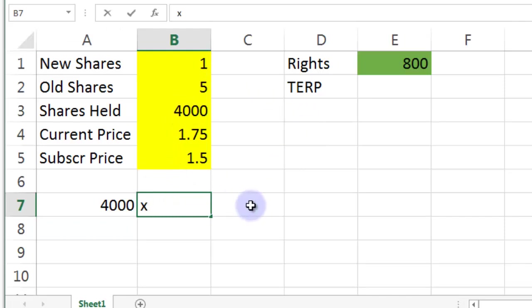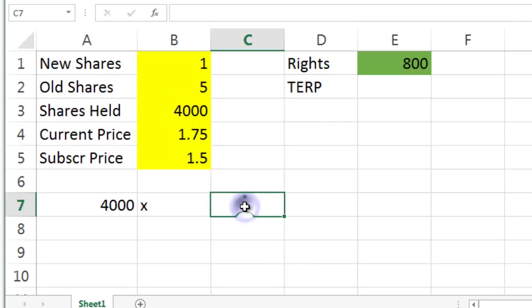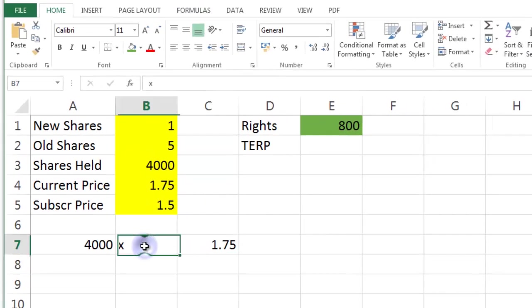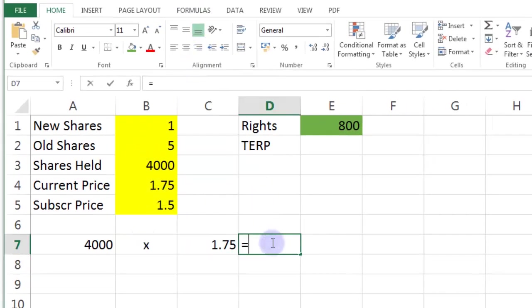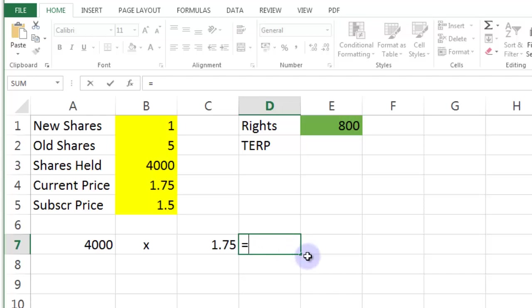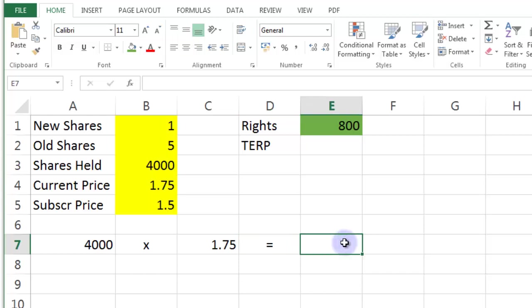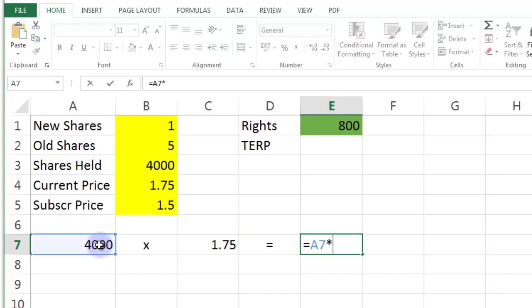So the current share price is here. Let's put this nice and neat in the middle there. And what's that going to equal? It's literally going to be an equal symbol. You can put that in the middle just to make it look nice. That's going to equal that times that.